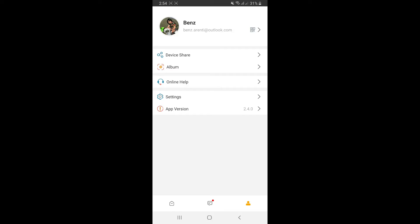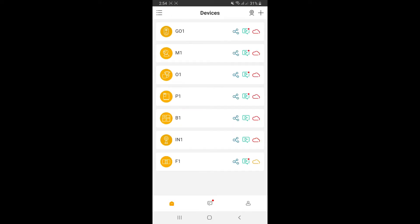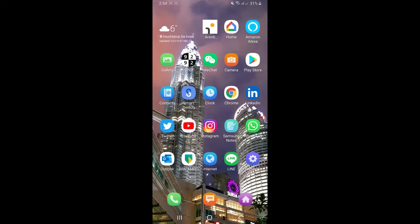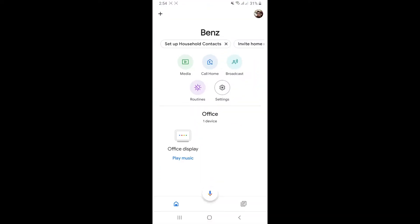As you can see, this is my RNT account and I have multiple cameras linked to it. Now I'm going to show you how to sync my RNT account to Google Home.